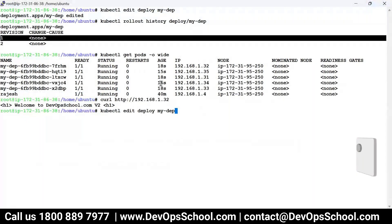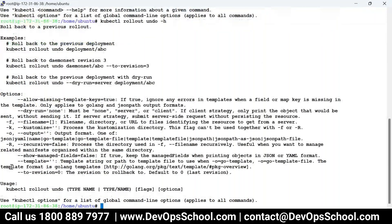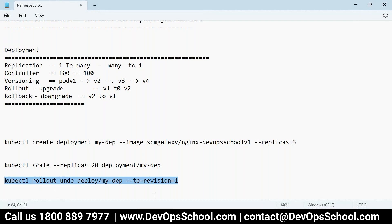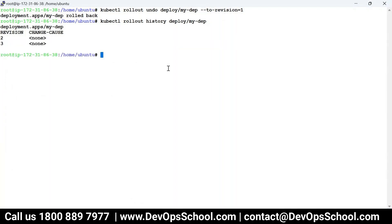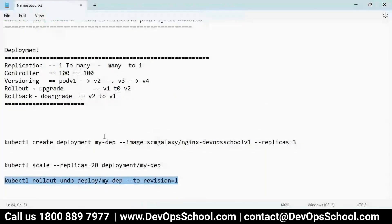Let me roll back. kubectl rollout undo — I'll check the help with hyphen-H and find the rollback command. kubectl rollout undo deployment my-dep with revision-to one — back to version one. Clear the screen, enter — rollback is done. Let me verify the pods, and call any pod: 'Welcome to DevOps School v1' — rollback is done! Did you all understand the deployment features?